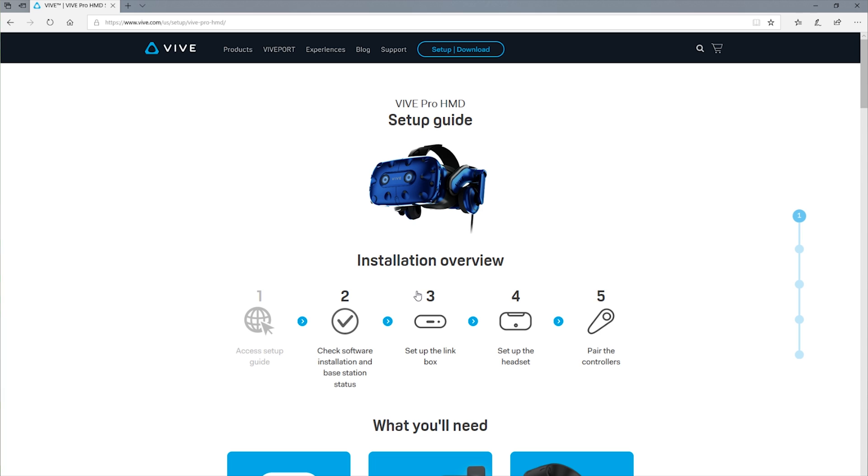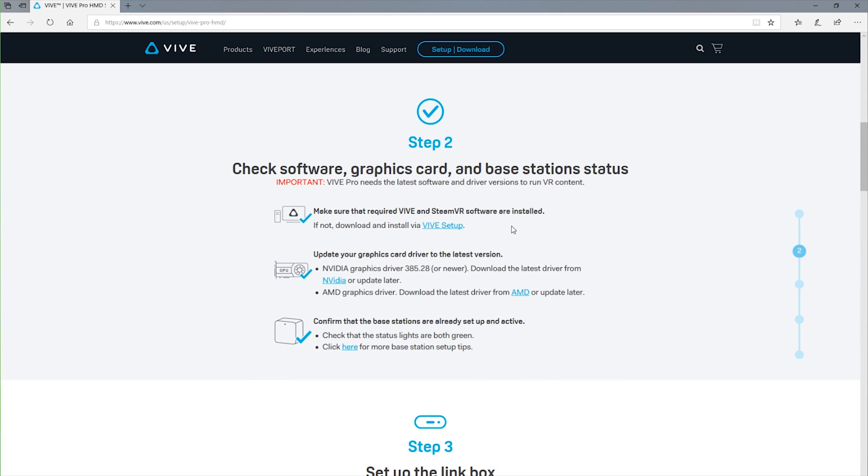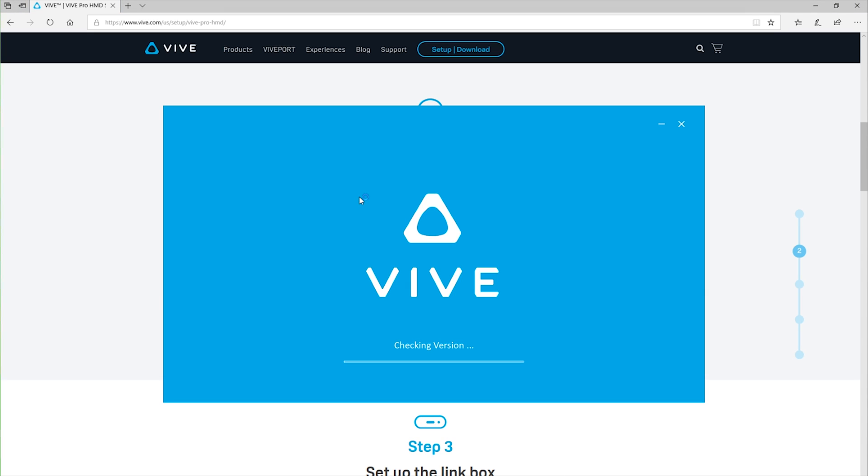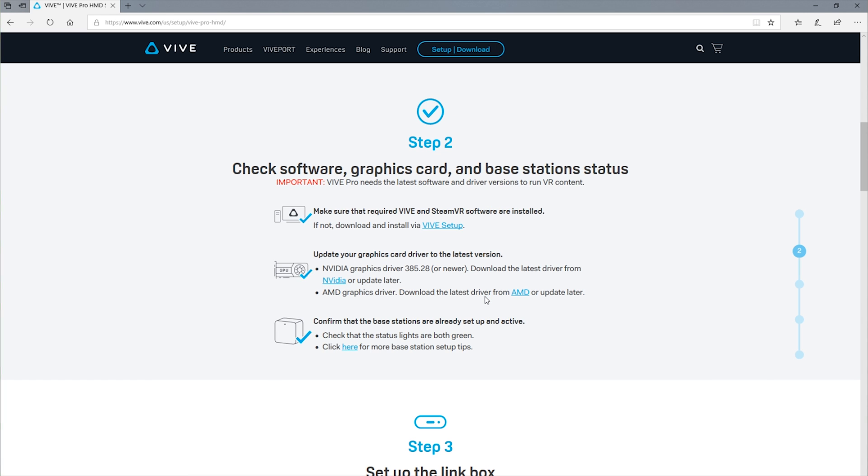So you're going to open up a web browser. This website's actually going to walk you through the majority of the setup. The instructions that come with this actually just tell you to go ahead and follow the instructions here. So first thing you want to do is check that you have the Vive setup downloaded. That's going to be for the software here, so it'll pretty much open right away and start downloading. You're also going to want to make sure that your drivers are up to date, so go ahead and go to nvidia.com or evga.com and download the latest drivers for your video card.